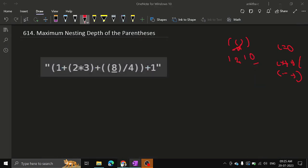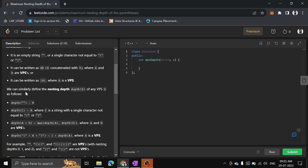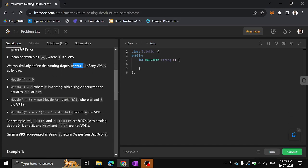Similarly, we can define the nesting depth of any valid parenthesis string. An empty string will have a nesting depth of zero. The depth of a string C with a single character not equal to any parenthesis will be zero. If a string contains only non-parenthesis characters or is empty, its nesting depth will also be zero.